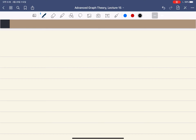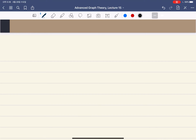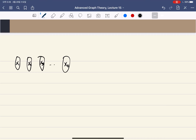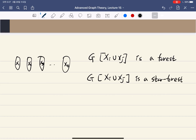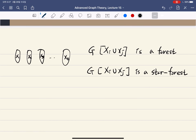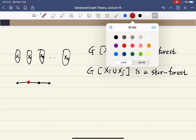Last time we learned about acyclic coloring. Acyclic coloring is a coloring where if you partition the vertices into color classes, and if you take any two color classes X_i and X_j, the graph they together induce is a forest. This holds for all i,j. Furthermore, if the induced graph is a star forest, then this is a star coloring. In other words, star coloring means that any four-vertex path contains at least three colors.